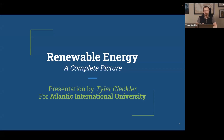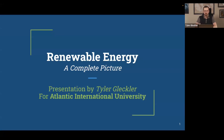I noticed in previous question-and-answer sections that most questions were about sustainability, climate, and environmental science. So I figured for today's talk it might be most interesting and useful to do a sweeping overview of the energy market — specifically renewable energy versus non-renewable energy. The title of today's talk is 'Renewable Energy: A Complete Picture.' The goal is to give you the tools and fundamental knowledge to go out and continue learning about this topic.